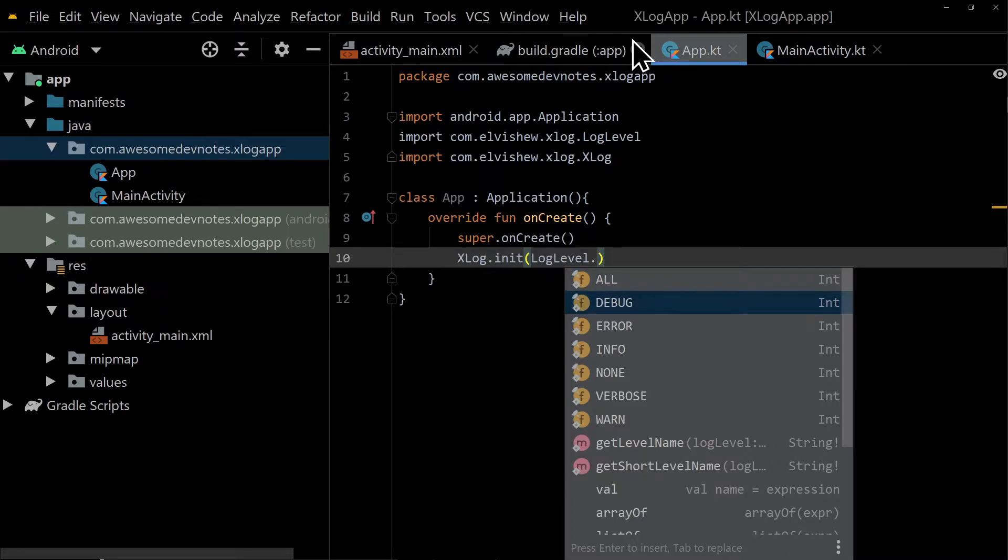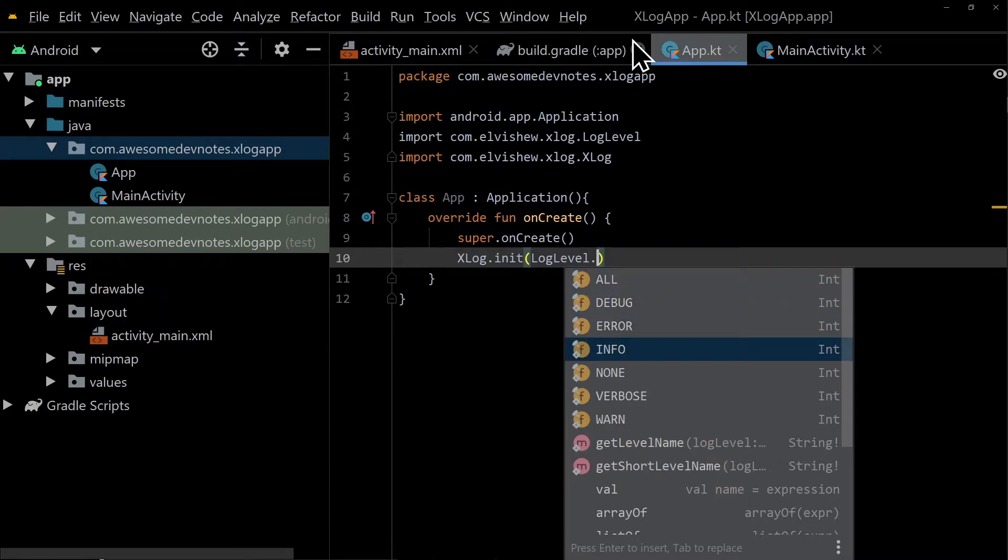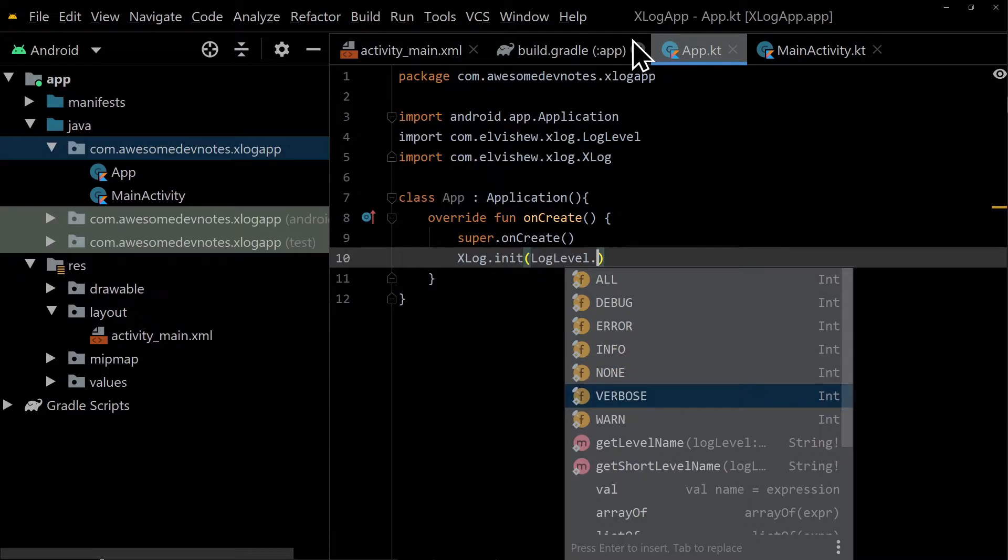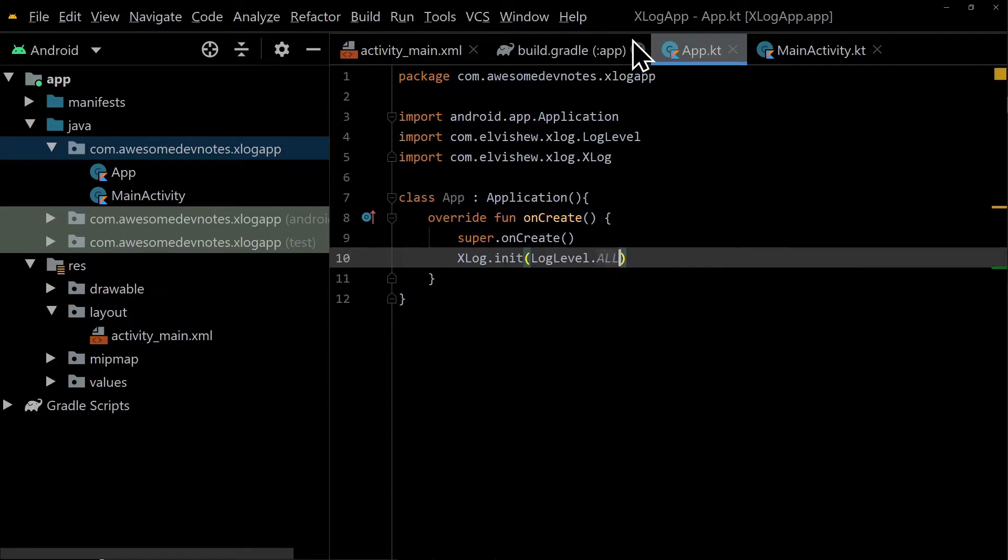Log level indicates how important the log is. The priority of log levels is all, debug, error, info, none, verbose, warn. All is for printing all logs.